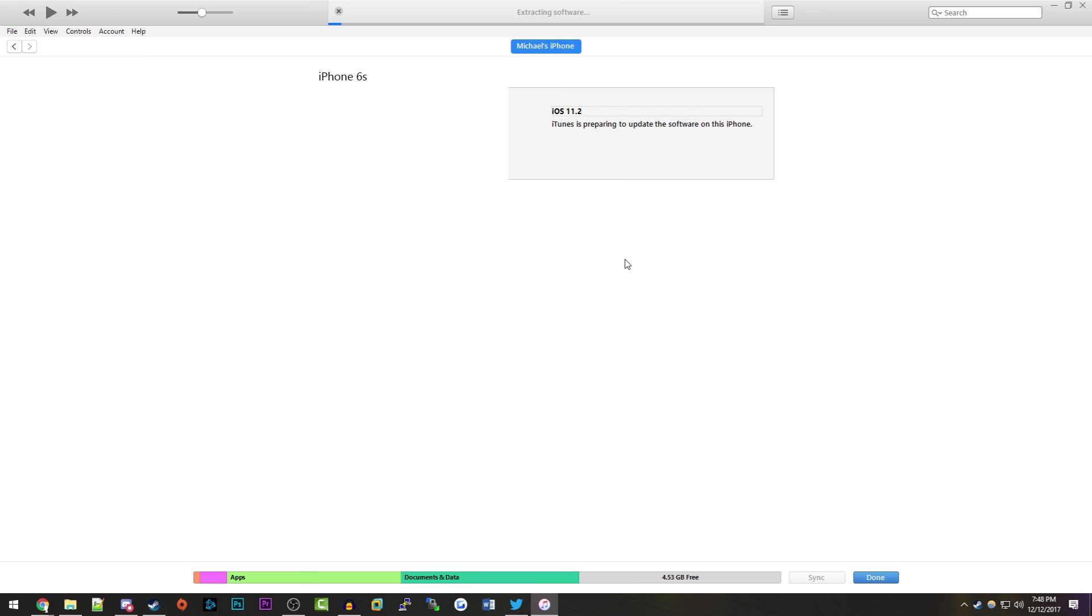So we're going to go ahead and click Update. It's going to extract the software right there. That is pretty much it for this video. I just want to thank you guys so much for watching. If you found this useful, or if you're excited for this possible iOS jailbreak, definitely let me know.